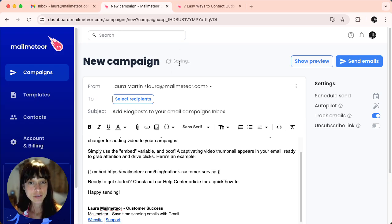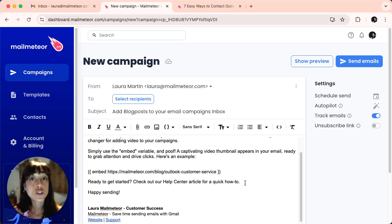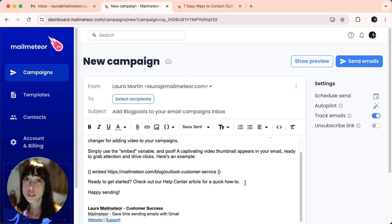It's going to save. Once you see the little cloud here, you can click on show preview to make sure it looks the way you want it to look.